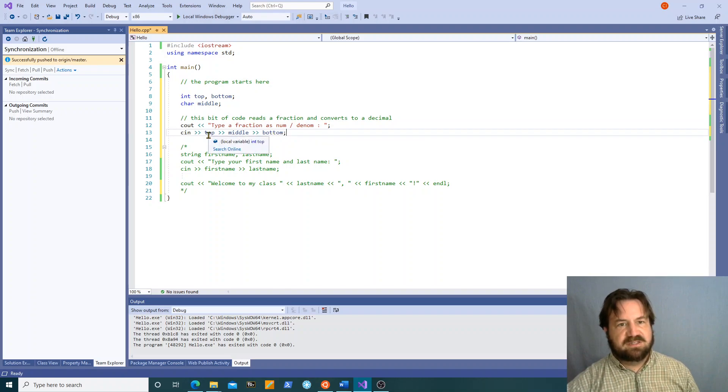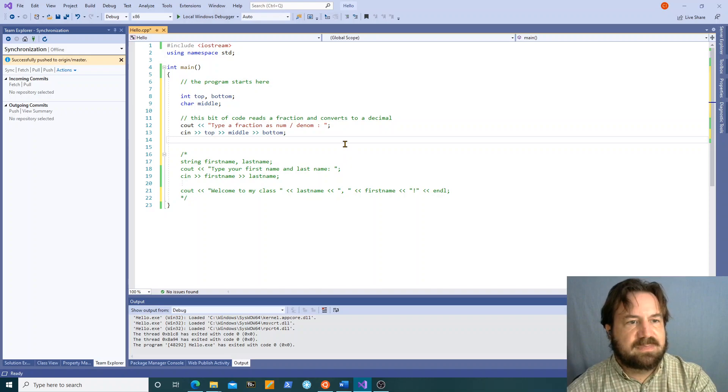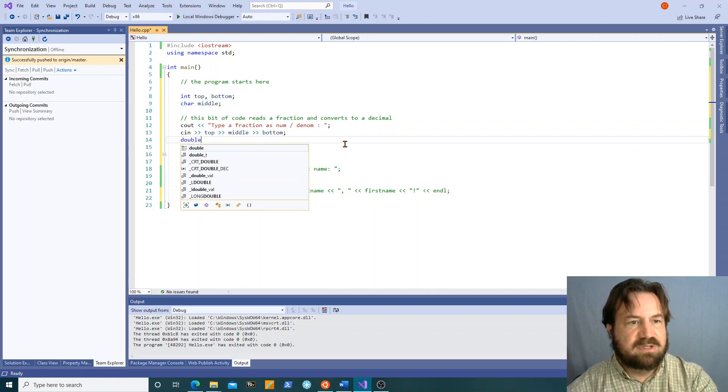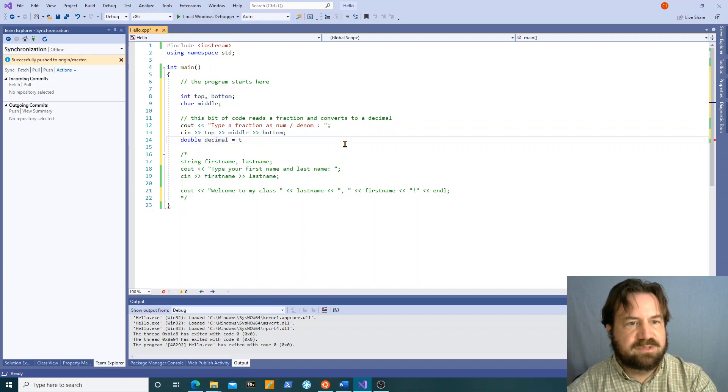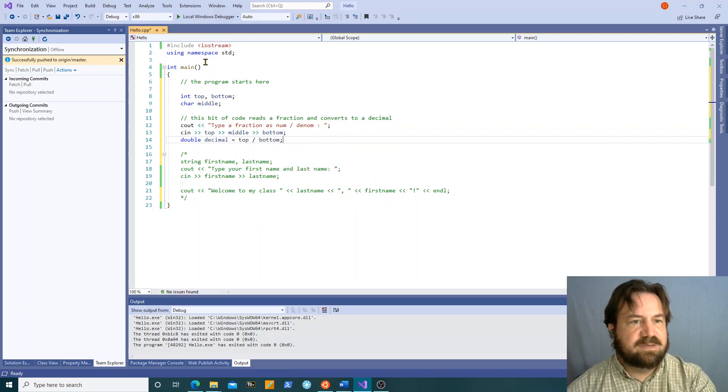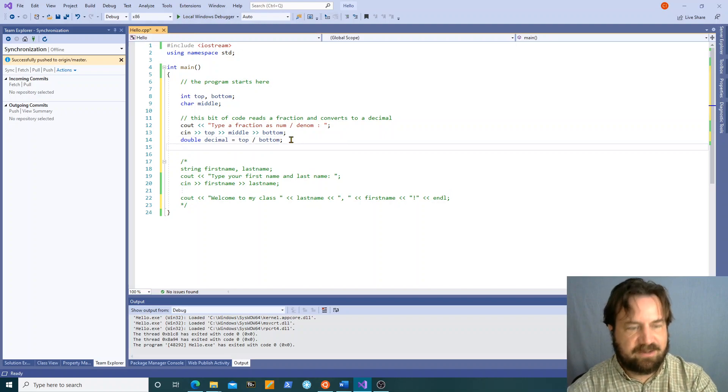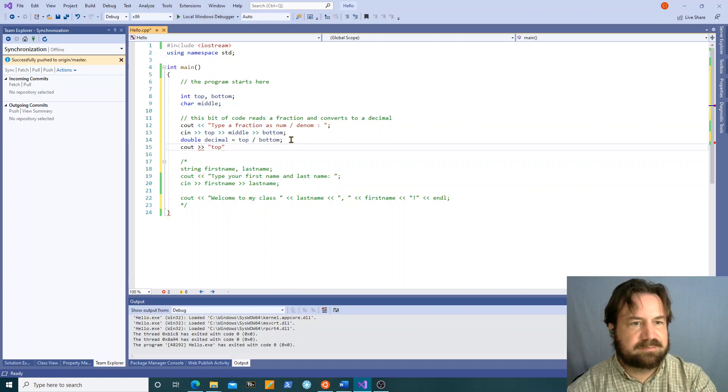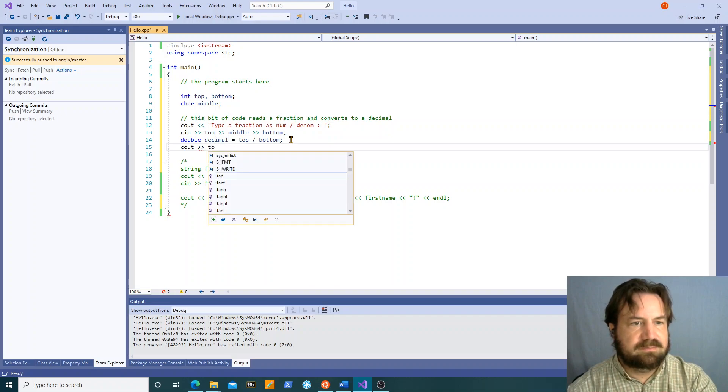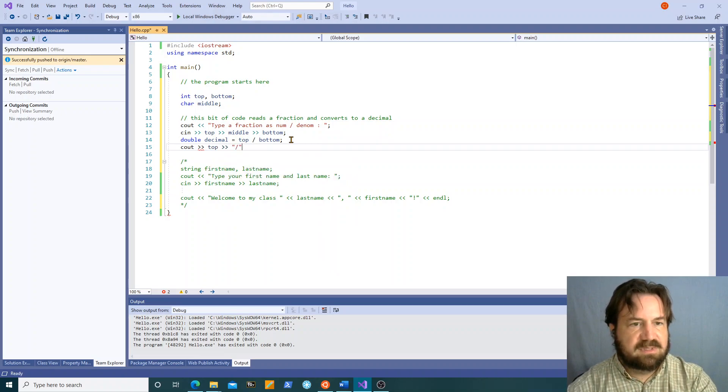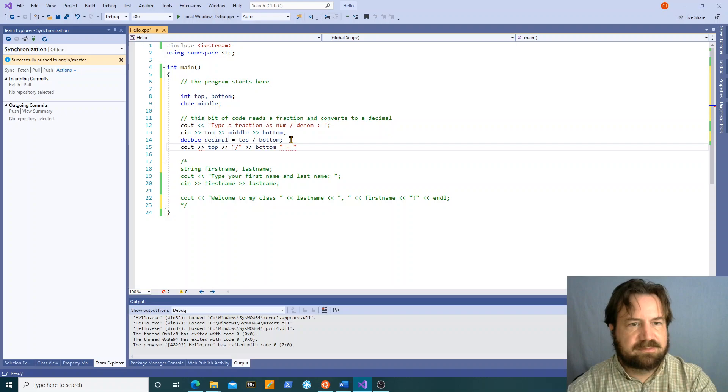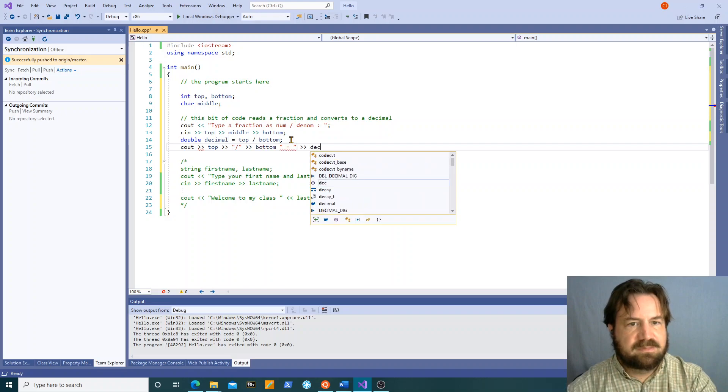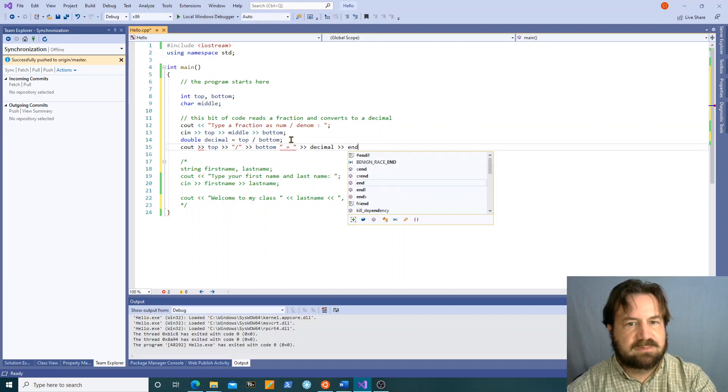Okay now I could have called this numerator and denominator that would have been maybe more um, so double decimal equals top divided by bottom. So let's see what happens when we run that, oh and I have to see out it. Okay. cout top over bottom equals decimal.